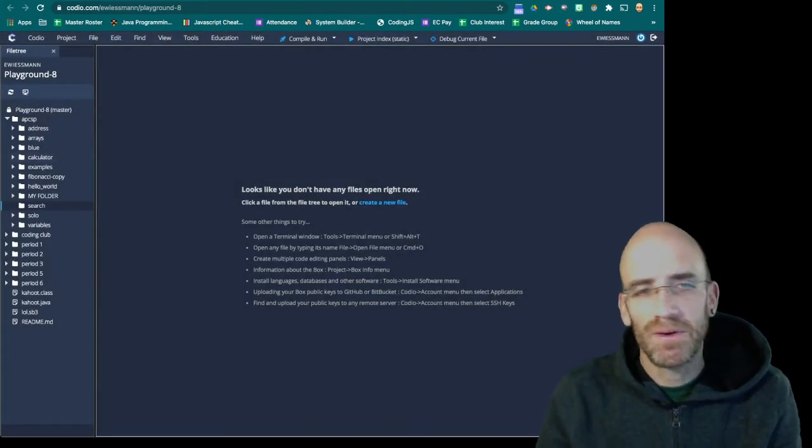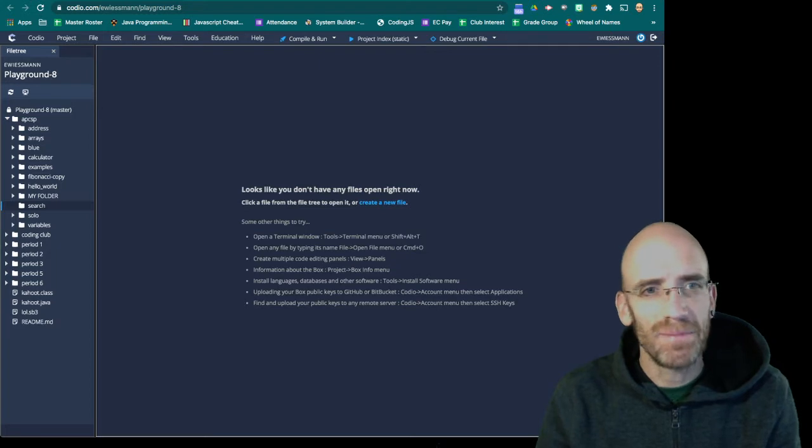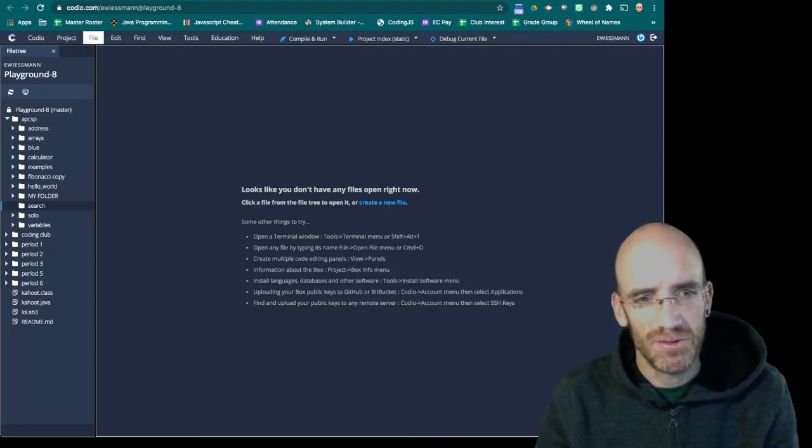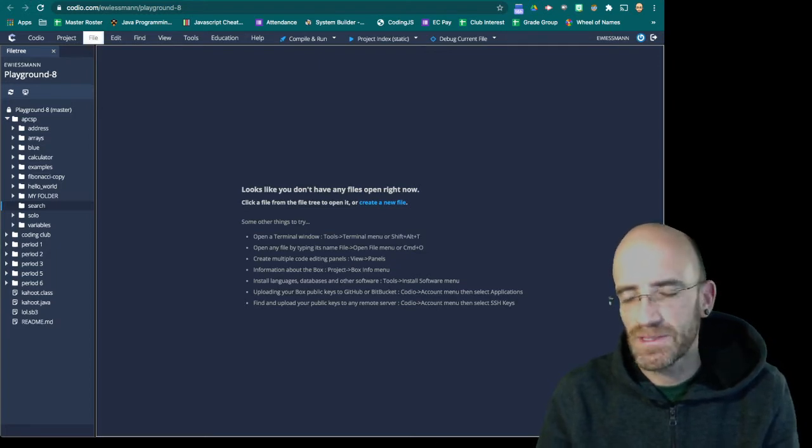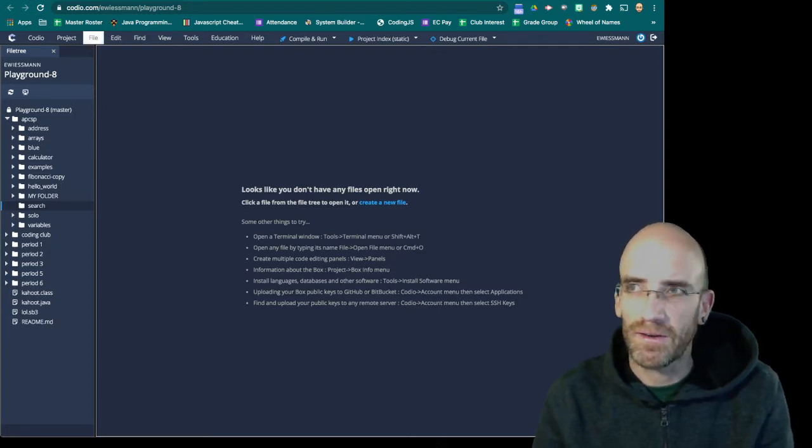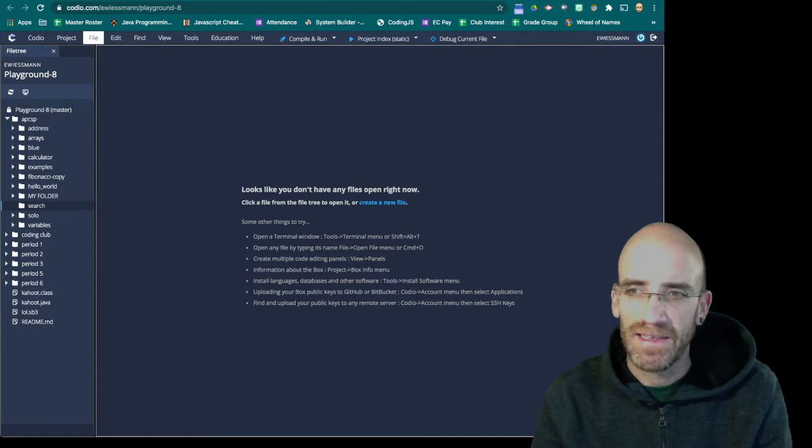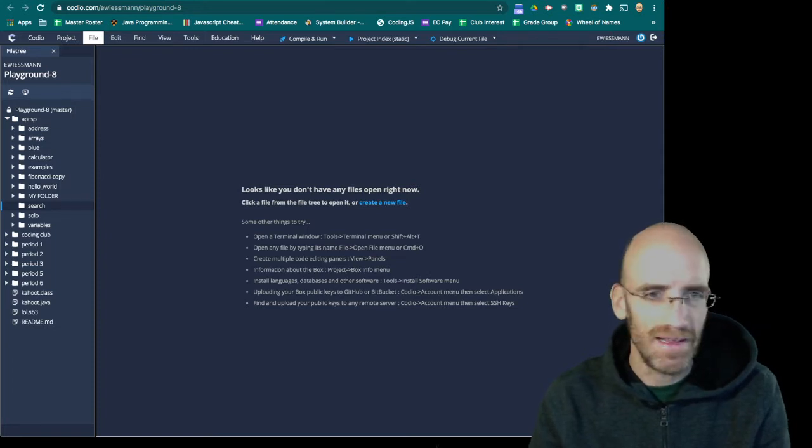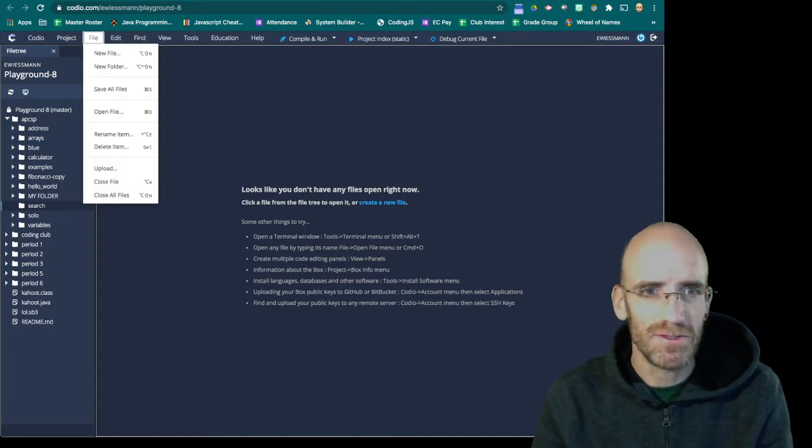And today we're going to be setting up the search algorithms, which are going to be a linear search and a binary search.